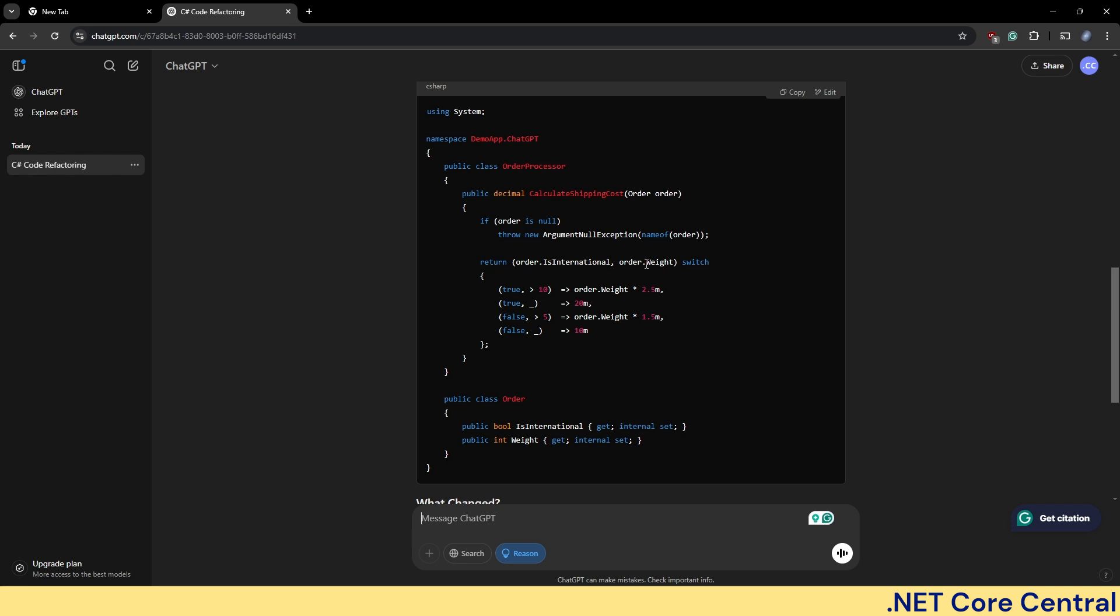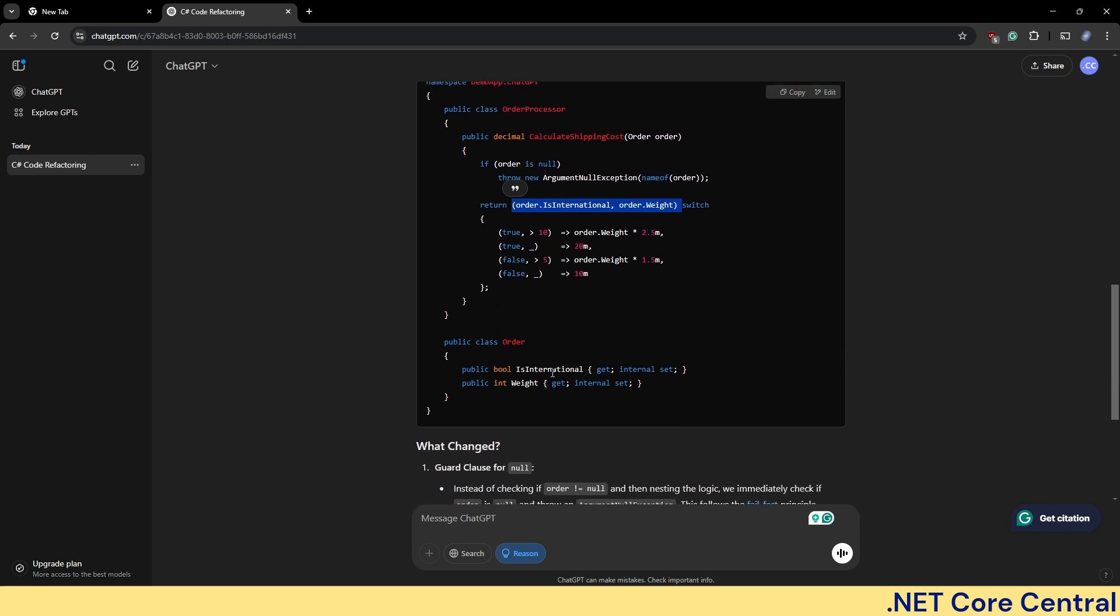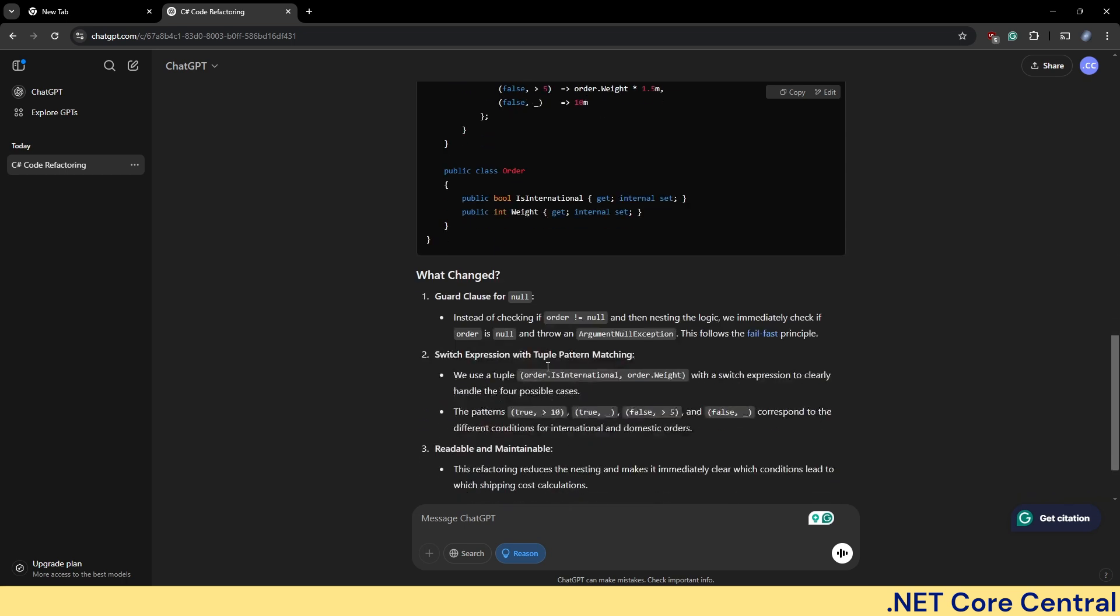First it is checking the order null check. And then it is using pattern match. So it is using the order international and order weight. Those two only. So it's not just using order, it's using exactly what is needed in the switch case. And based on the condition, it is determining the value.